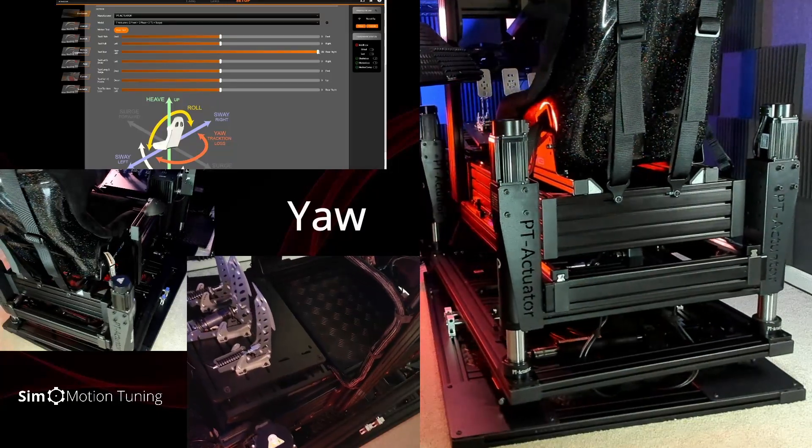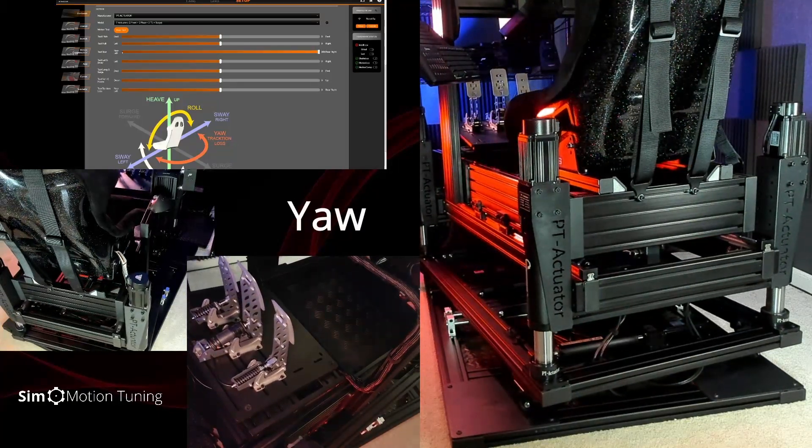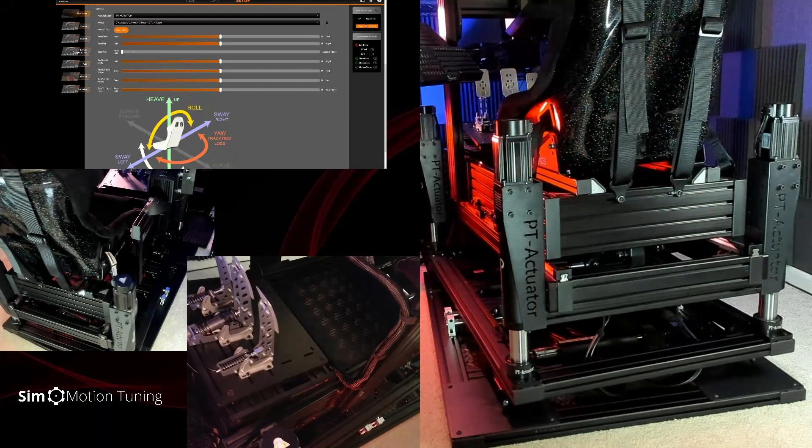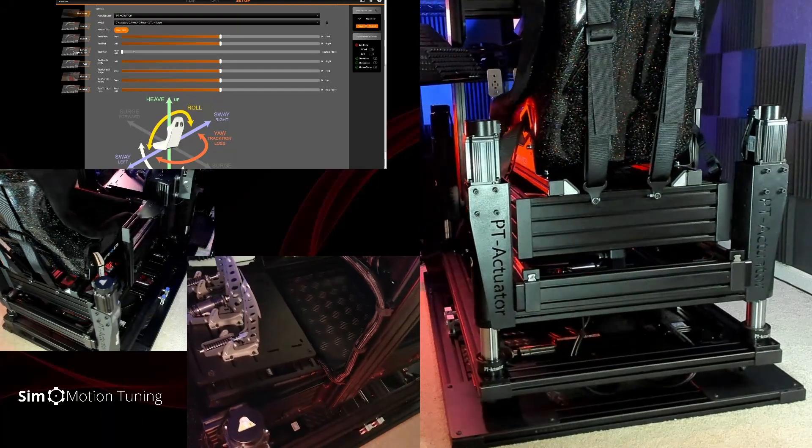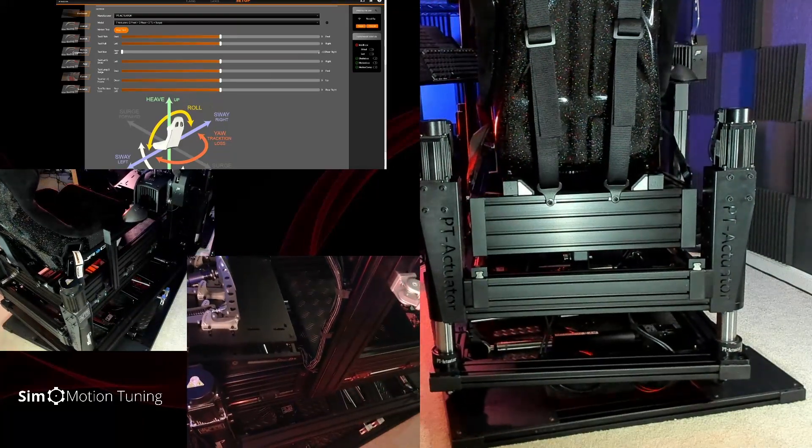Next is yaw. The front and rear of the platform will move if two traction loss actuators are available, rotating on the central axis.